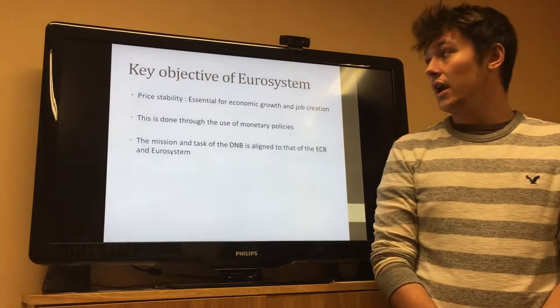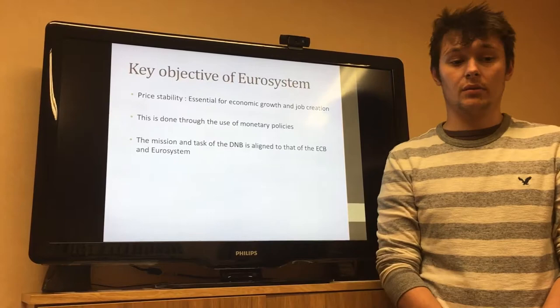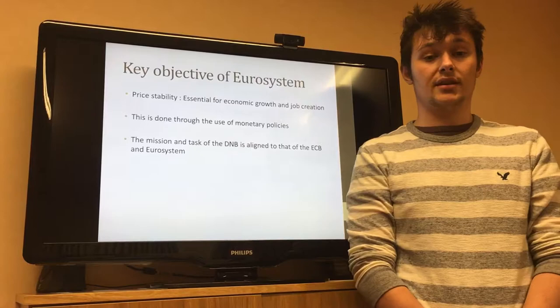Price stability is obviously one of the key objectives of the Eurosystem; it's essential for economic growth and job creation. This is done through the use of monetary policies. The mission and task of the DNB is like that of the ECB and the Eurosystem.